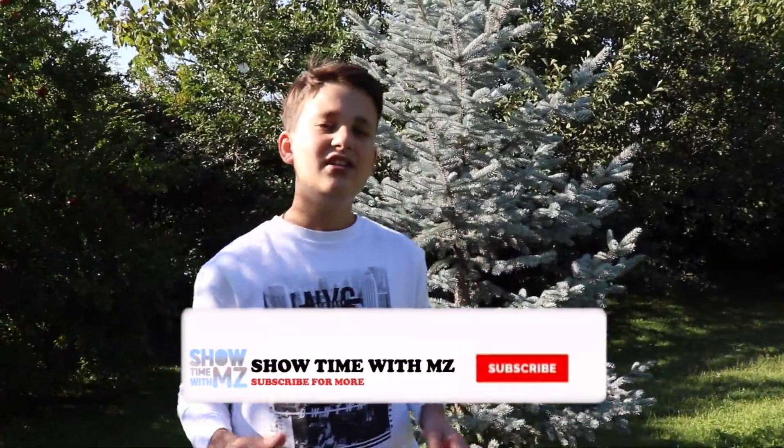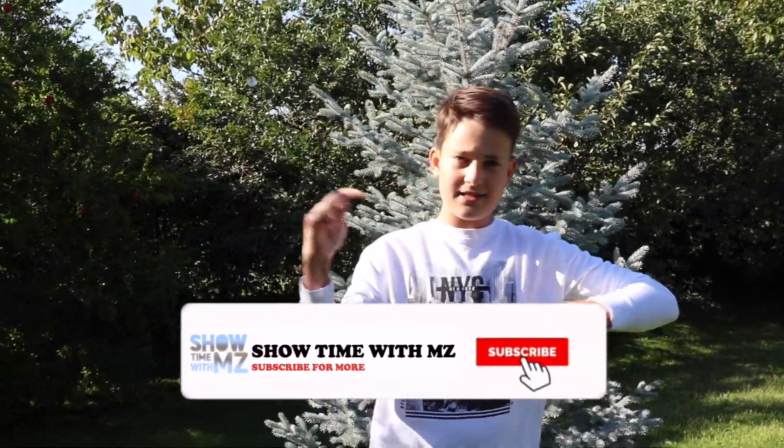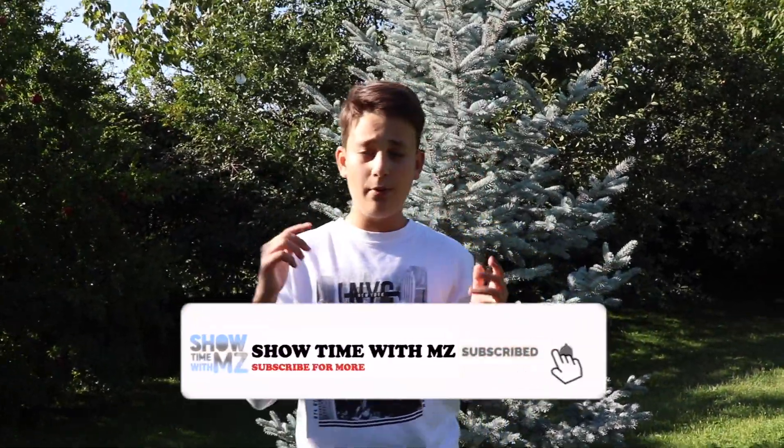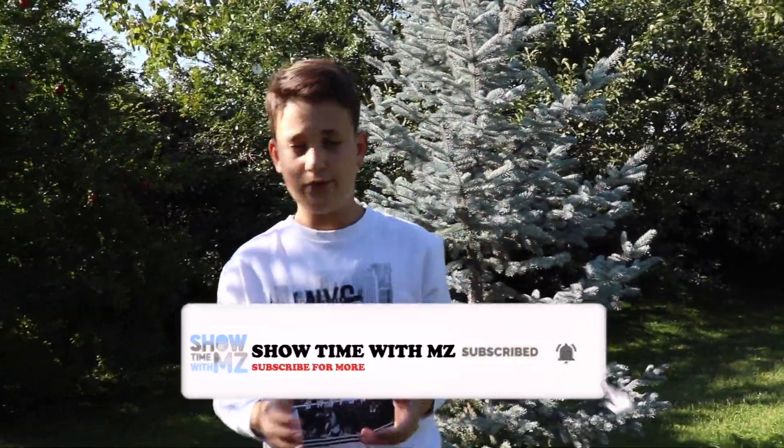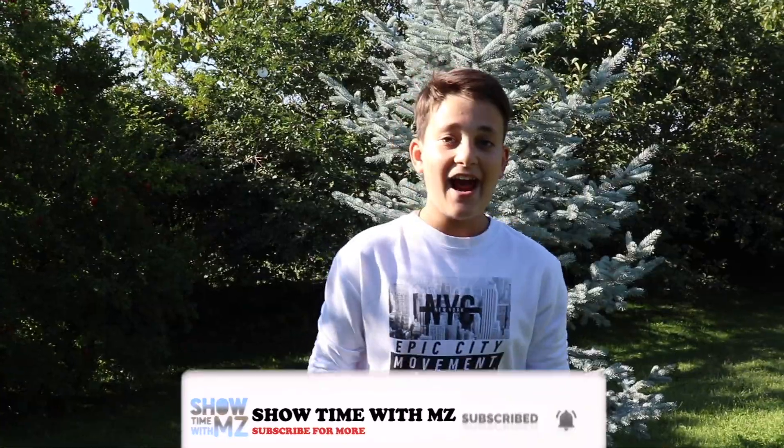Hey, what's up guys? This is again Showtime with MZ, back with another video. And if you're new to my channel, we are making a bunch of cool technological tutorials, Apple stuff, unboxings, setups, and way more. So definitely consider subscribing down below if you're new.